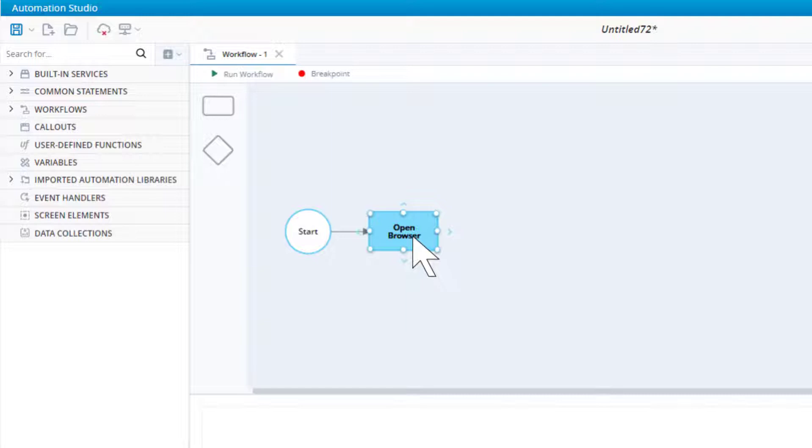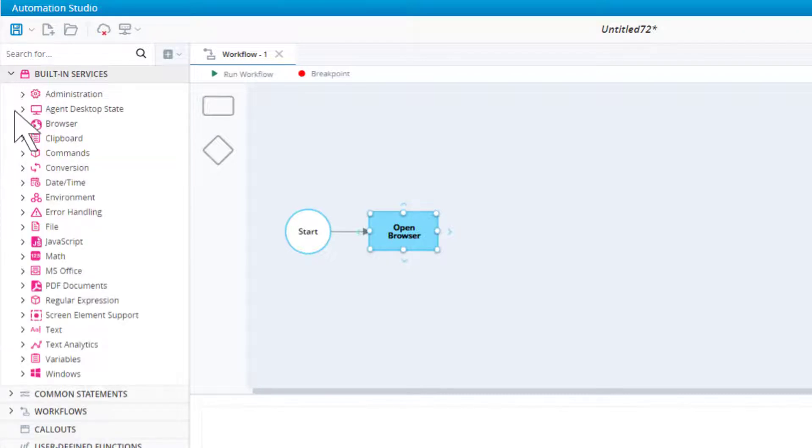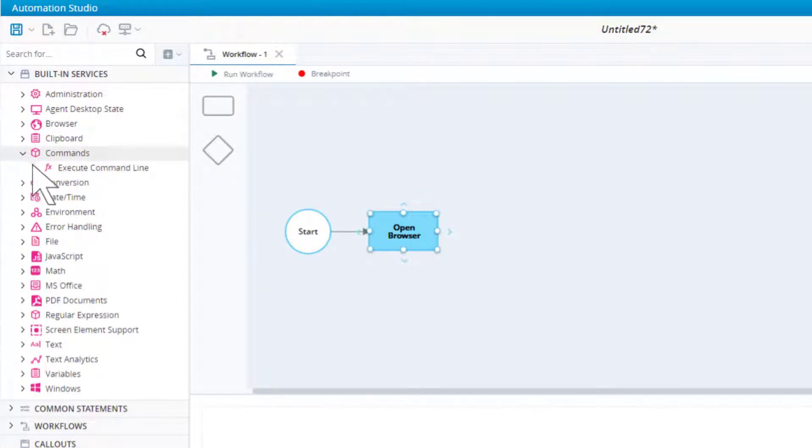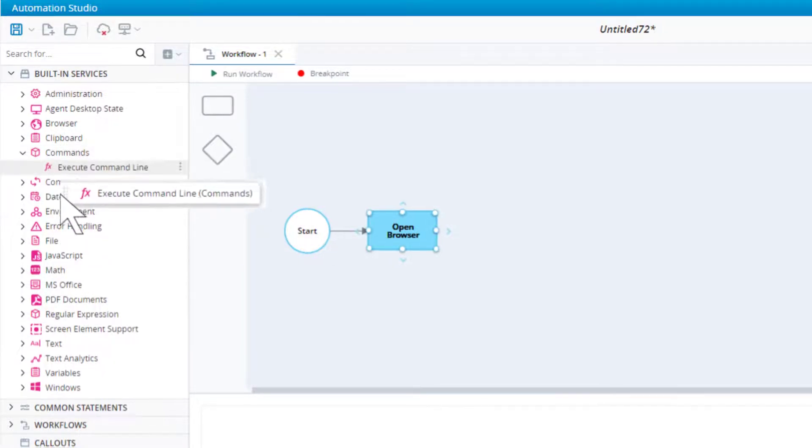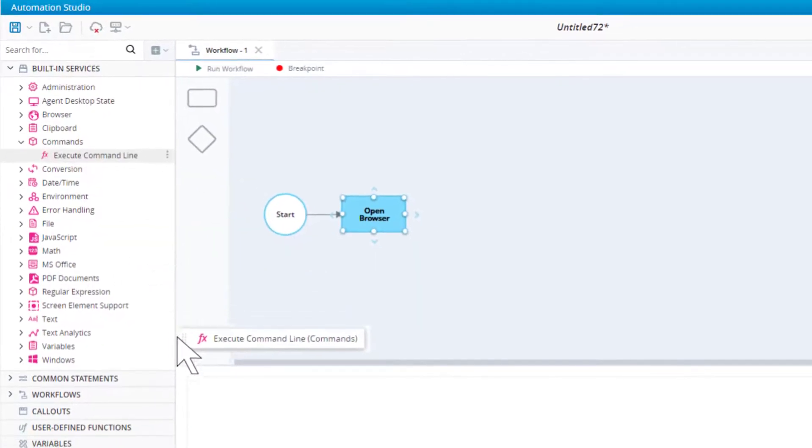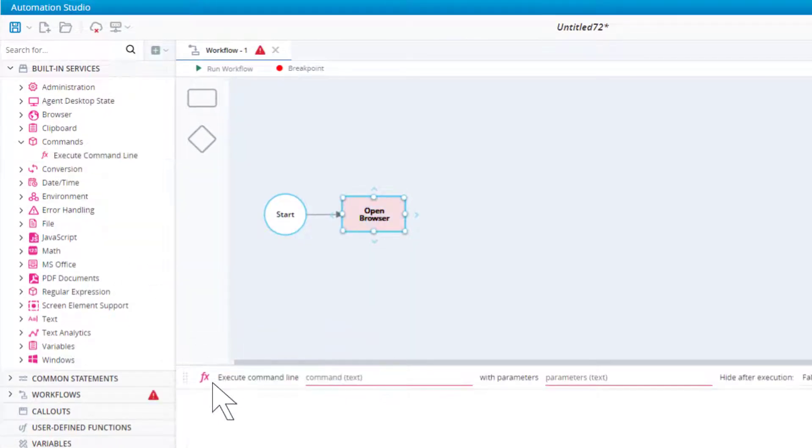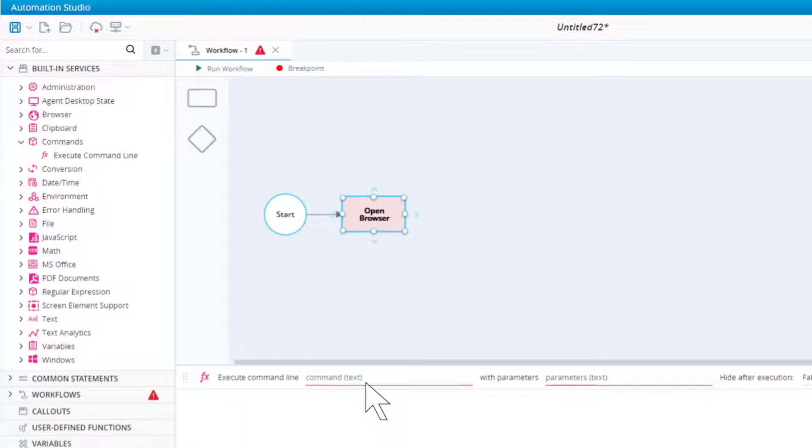To launch Edge, we will use the execute command line function from the command's built-in service. For the command, enter the path to the Edge browser.